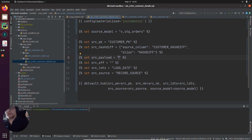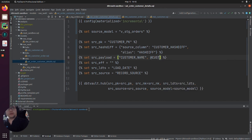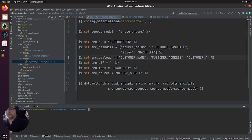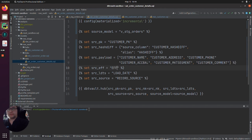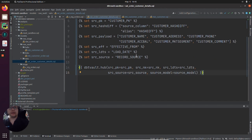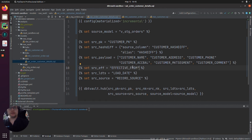Our payload — we want to select all of the customer information from V stage orders. So we'll start with customer name, customer address, customer phone, and so on. Now let's do the effective from column. This is simply called effective from in our V stage orders view because we generated this earlier in our derived columns. If you're not sure what the effective from column is, please refer to the earlier staging video.